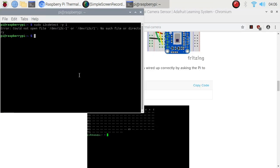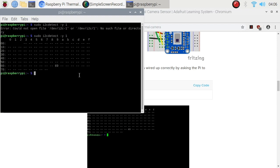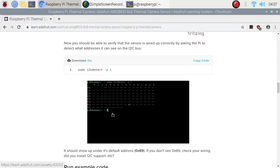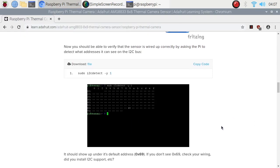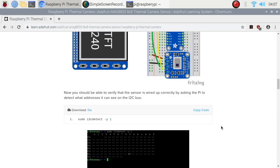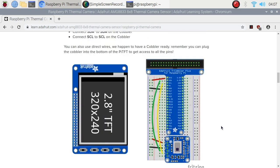Then you can try it again. There you go. 69 should be detected. This is the address of AMG8833. Same in this picture on the instruction of Adafruit tutorial.